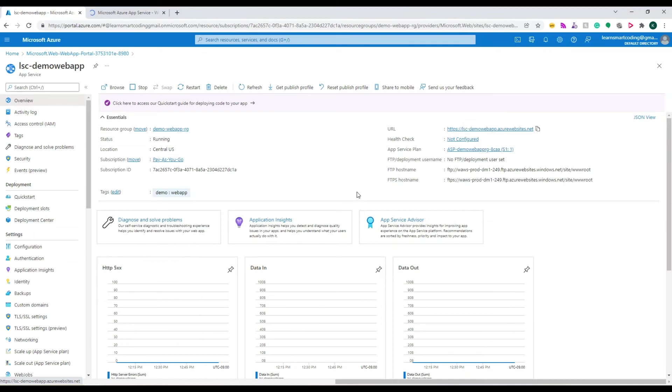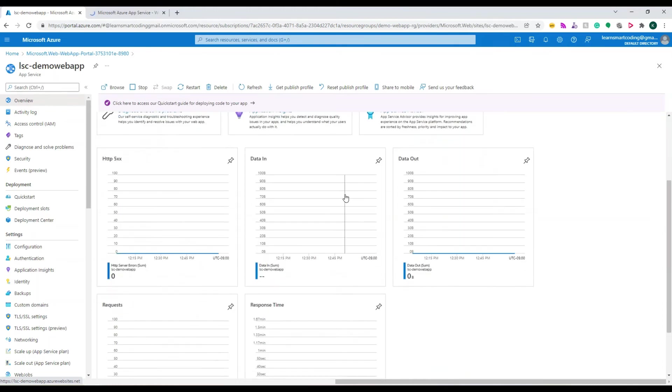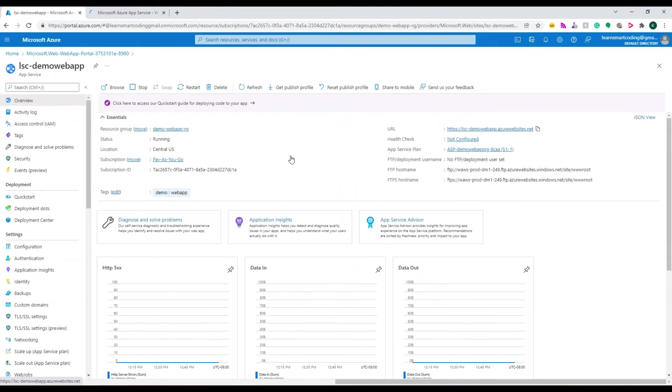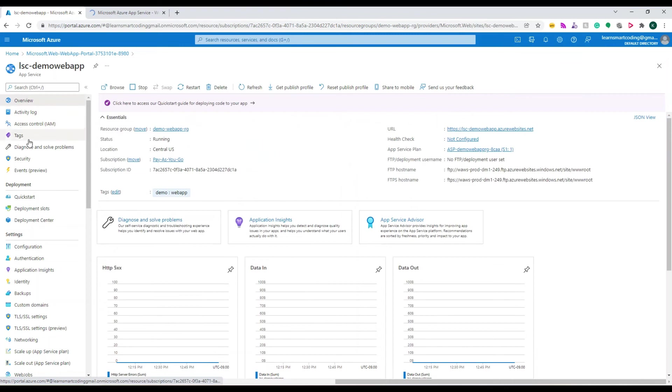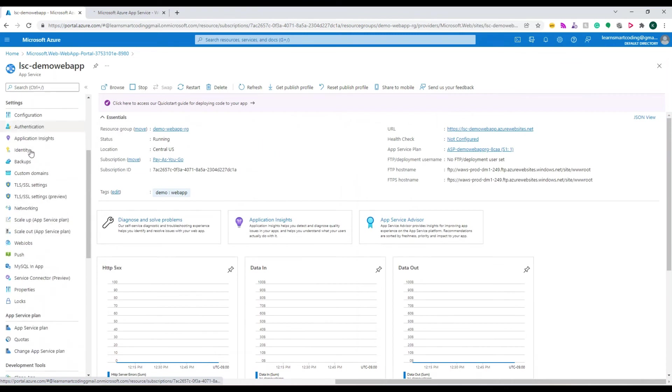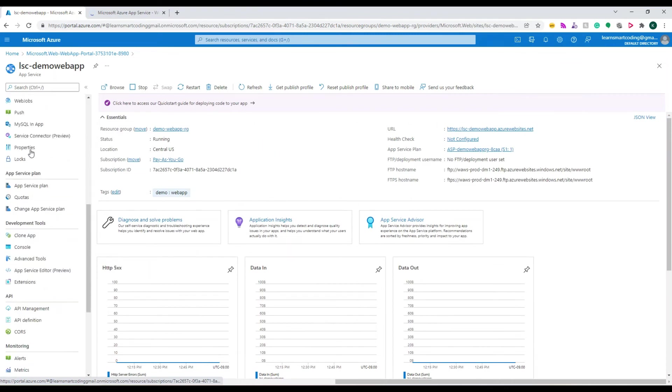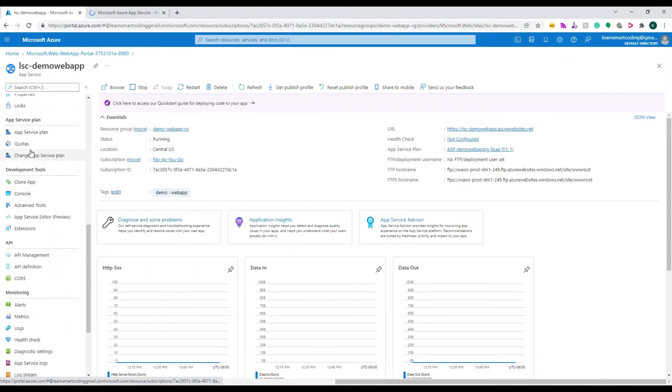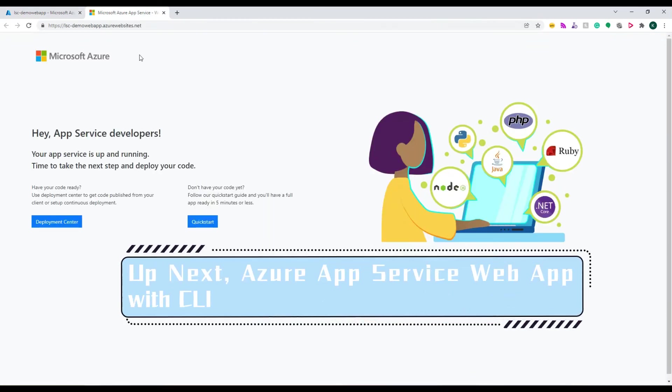It shows how the application is getting loaded, who's accessing it, and all that information. To the left side, you can see all the server information. Great! The resource we just created is ready. In the next video, you can see how to create the same thing using CLI.